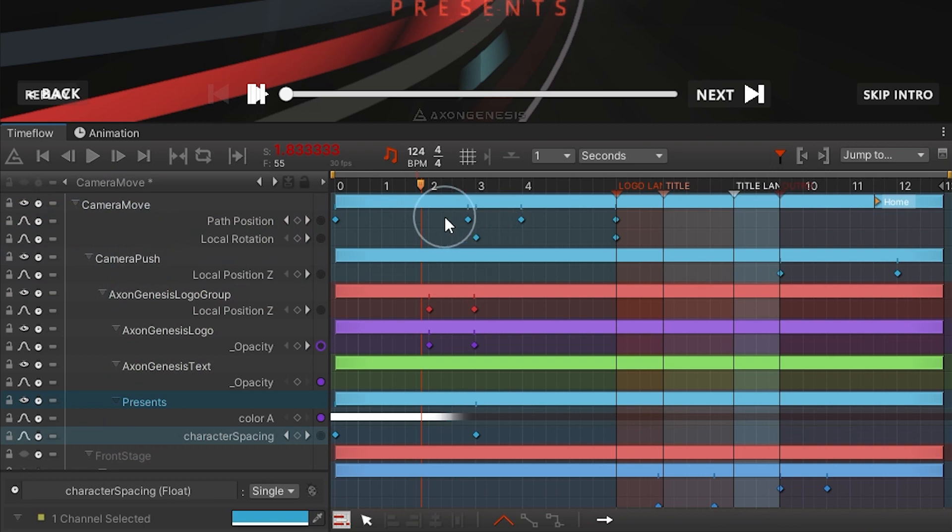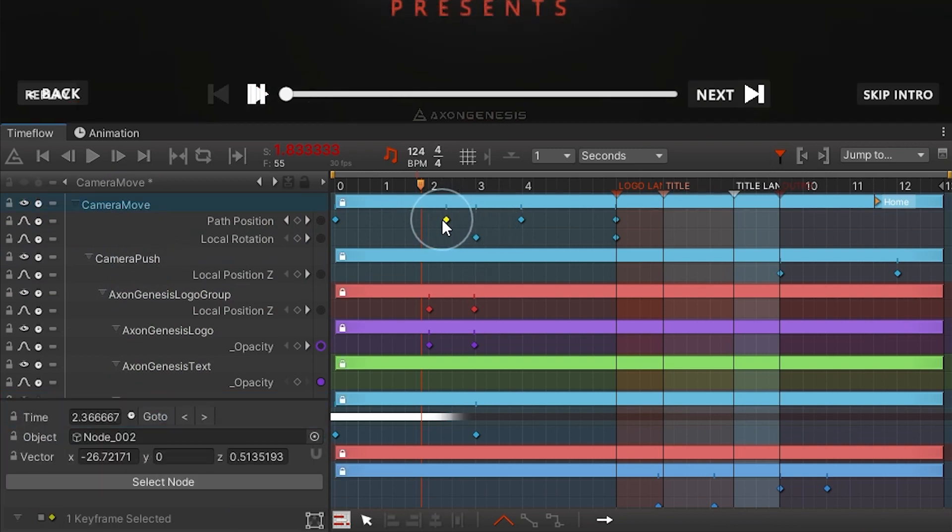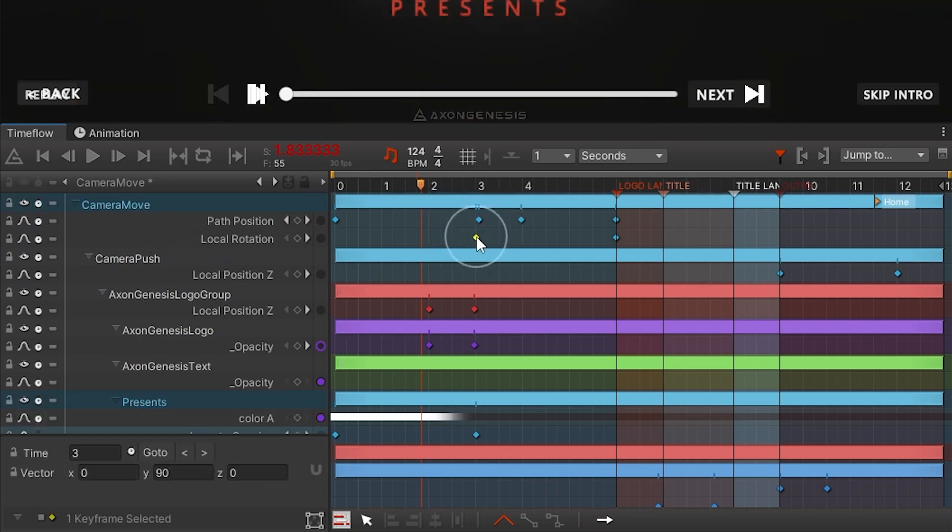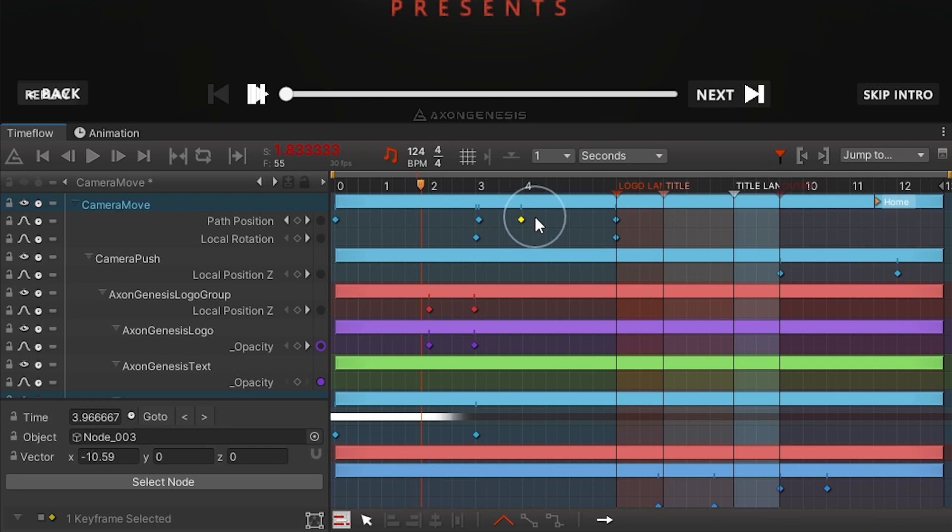In the timeline area on the right track sections and keyframes can also be selected by clicking on them or dragging a marquee box.